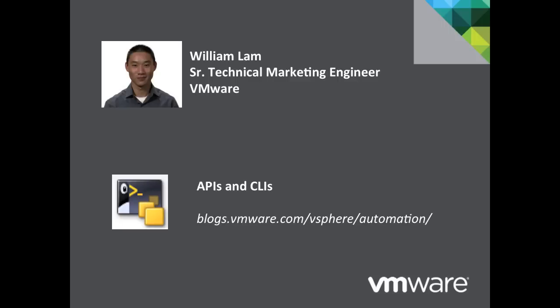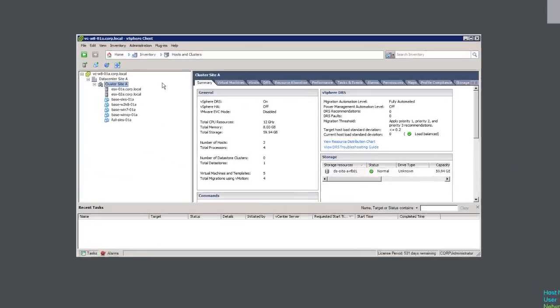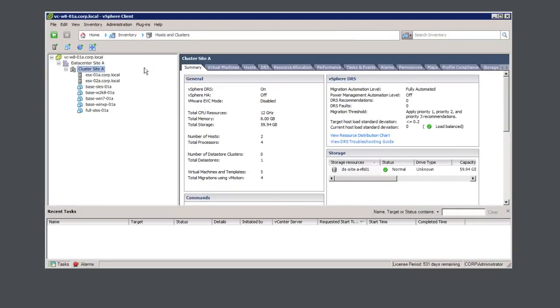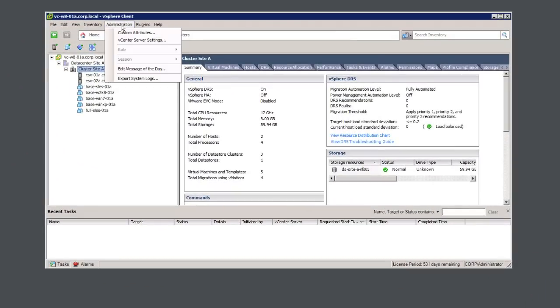Hi, this is William Lamb, Senior Technical Marketing Engineer at VMware. We're first going to configure our vCenter server. There are two things we need to configure. We need to first make sure that we're sending our SNMP traps to our VCO server.